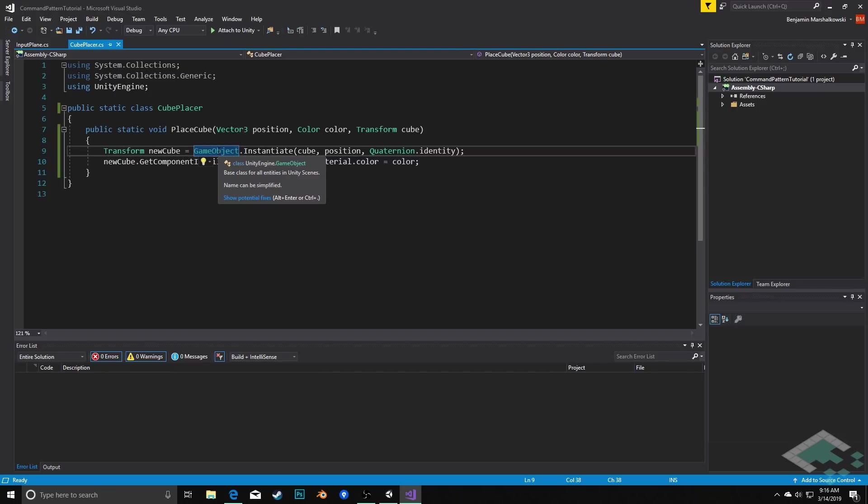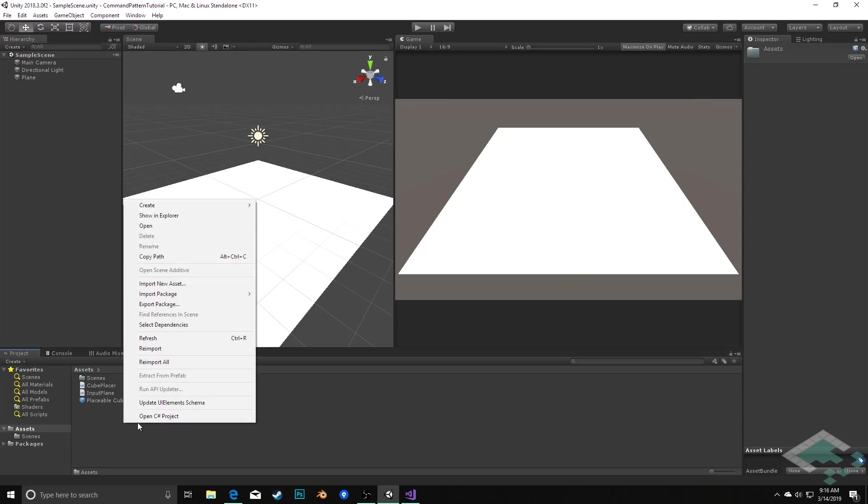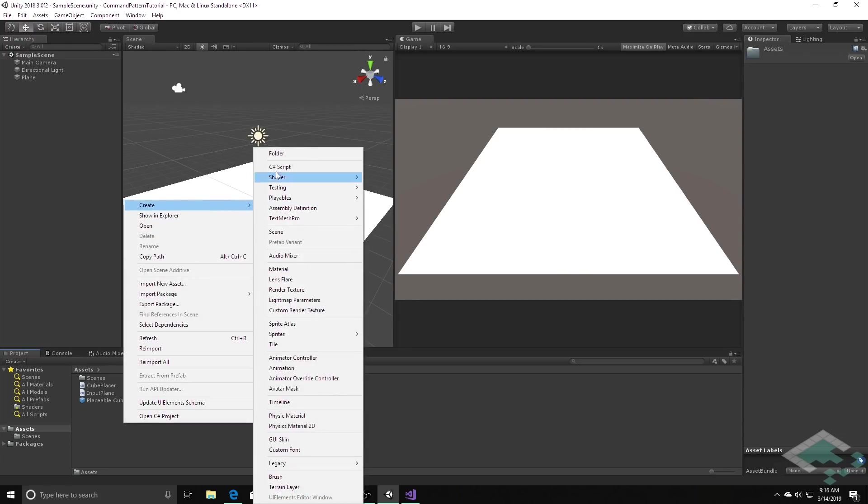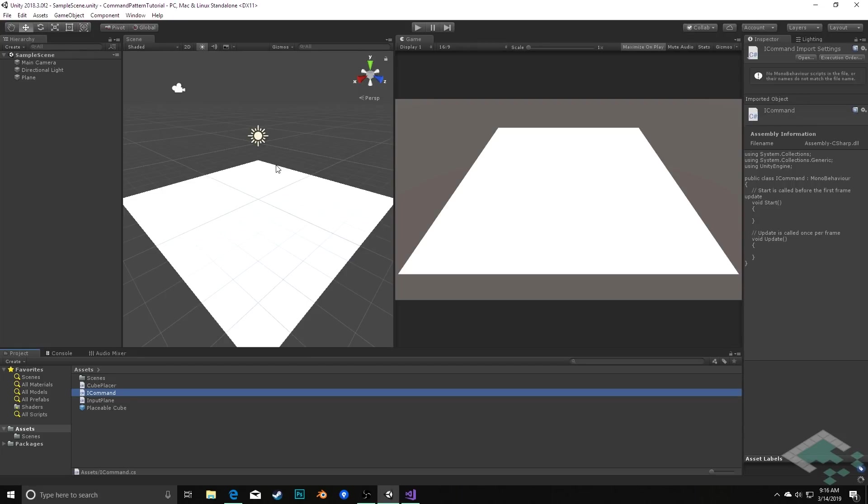Now let's actually dive into creating the command pattern itself. Back in our Unity project, we're going to create three more scripts. The first one is going to be the interface for our commands, and this is going to be called ICommand, and that's simply a C-sharp best practice that our interfaces start with a capital I.